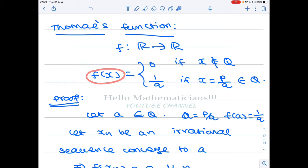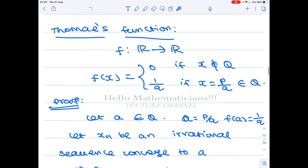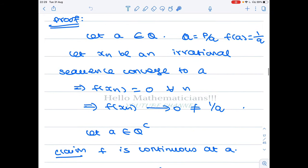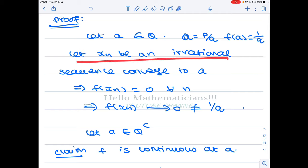This is our function. We claim that this function is continuous on irrational numbers and discontinuous at all the rational numbers. First, let's prove that this function is discontinuous at all the rational numbers. Let a belong to Q, so a is a rational number and a can be written as p/q, and f(a) will be 1/q.